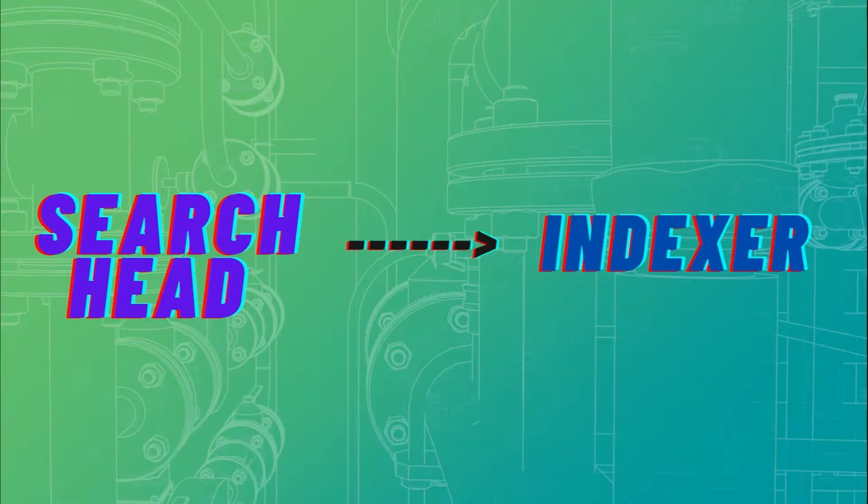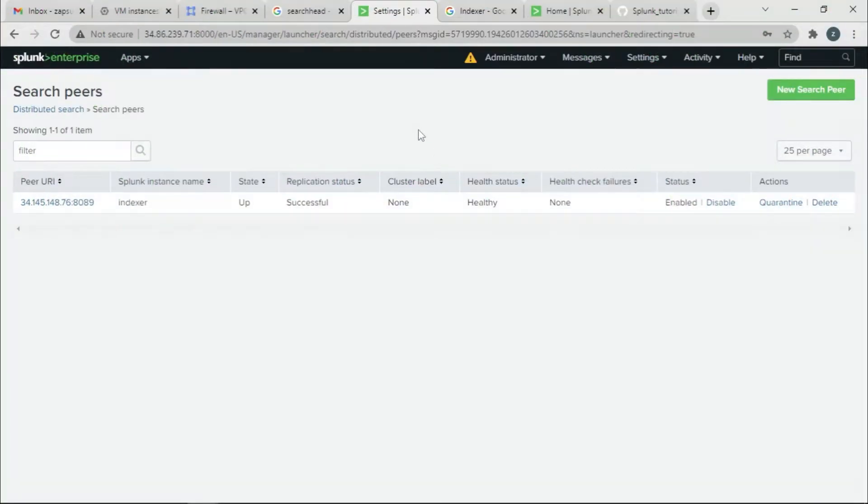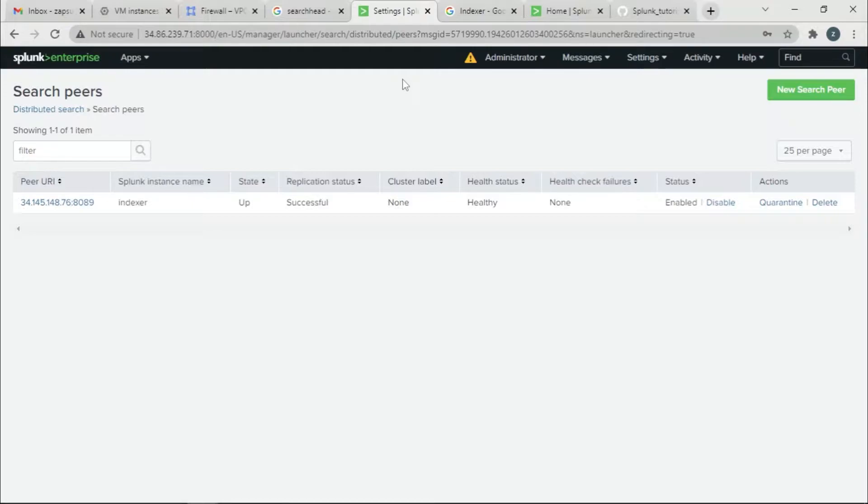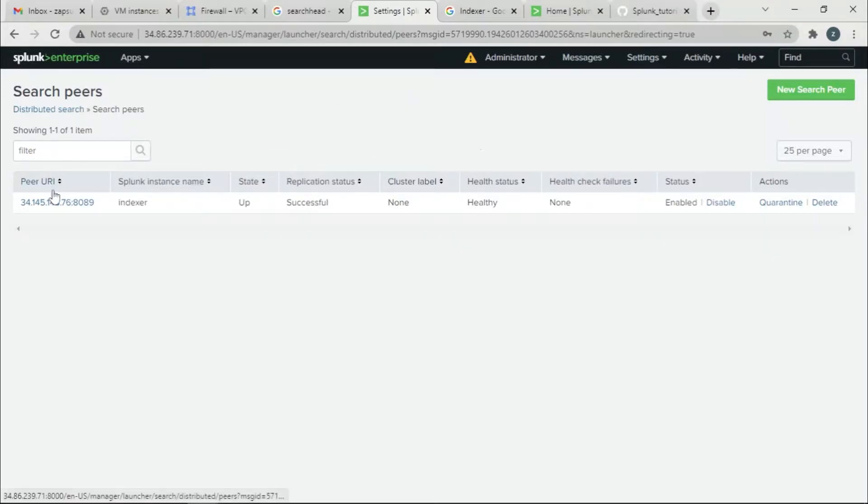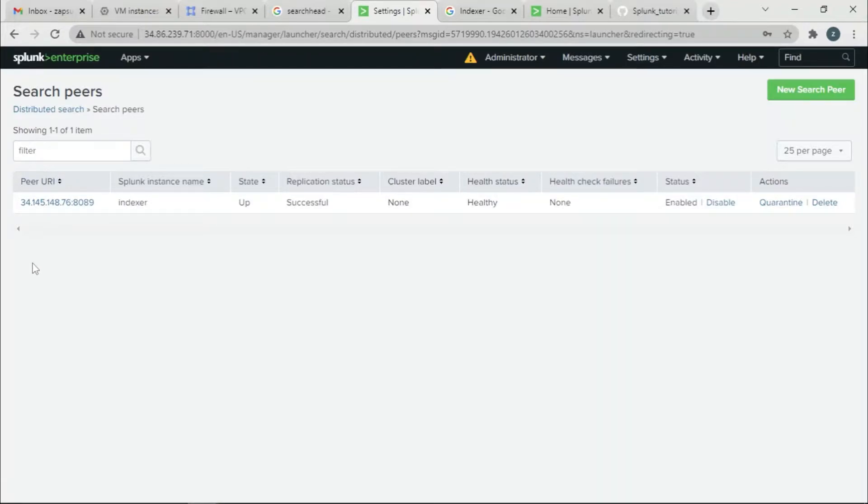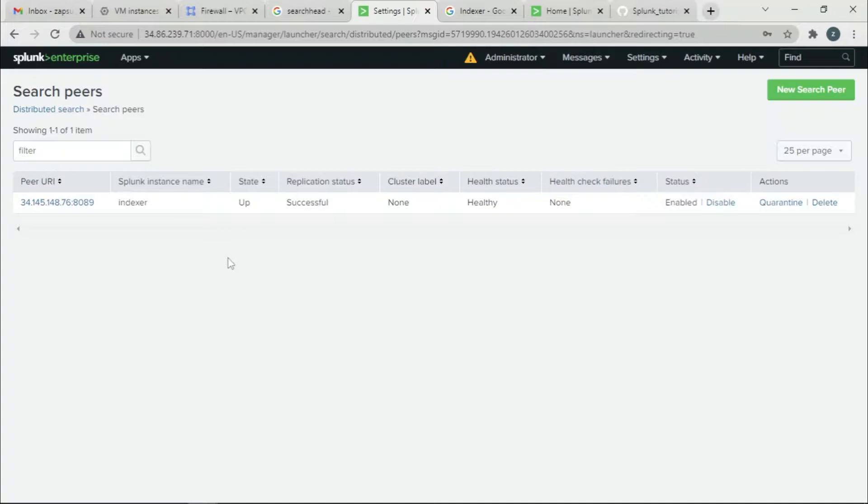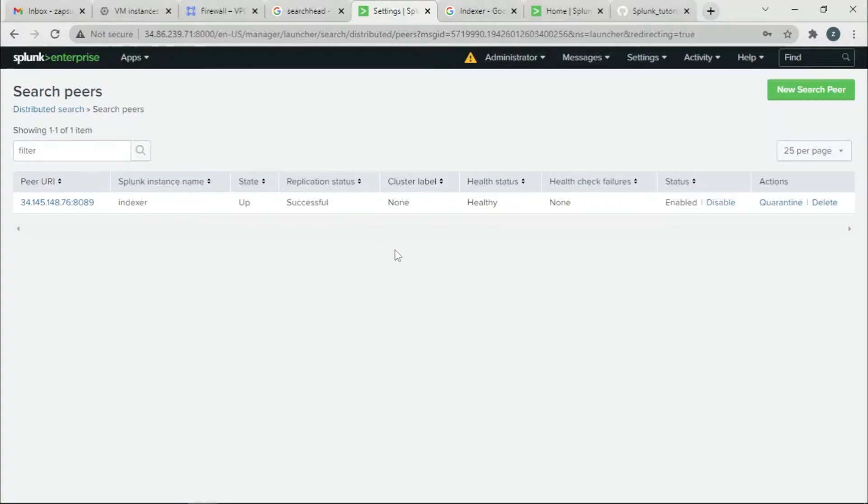For those who came directly to this video on forwarding data from SearchHead to Indexer, you might not have added this Indexer as a search peer. If you want to know how to do that, go to my previous video and check it out, then come back. I highly recommend you do that because this must be done for us to send the data from SearchHead to Indexer. Once you have done that and set up your Indexer as a search peer, now we are ready.